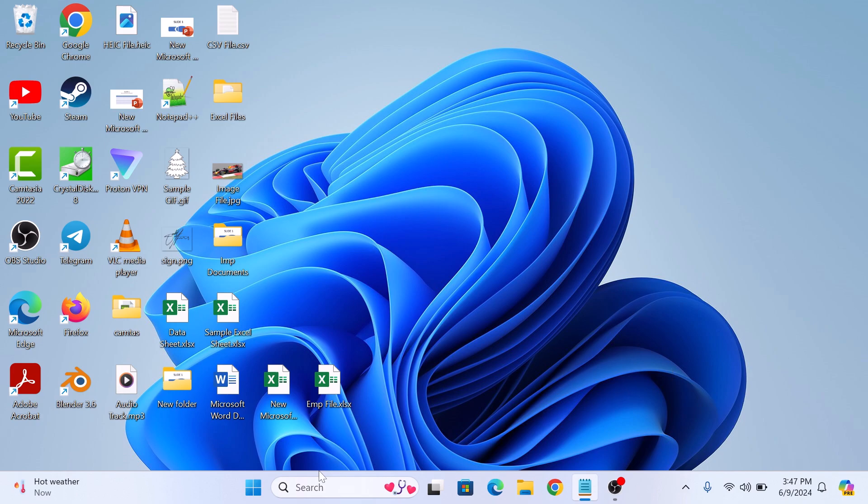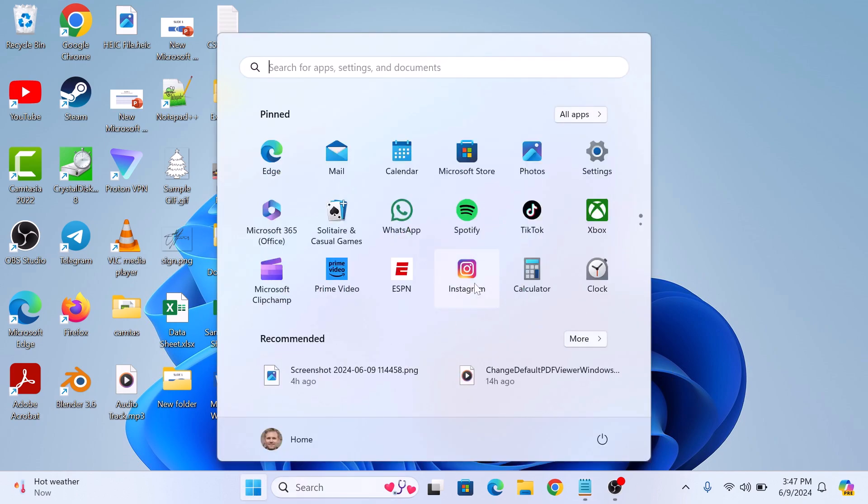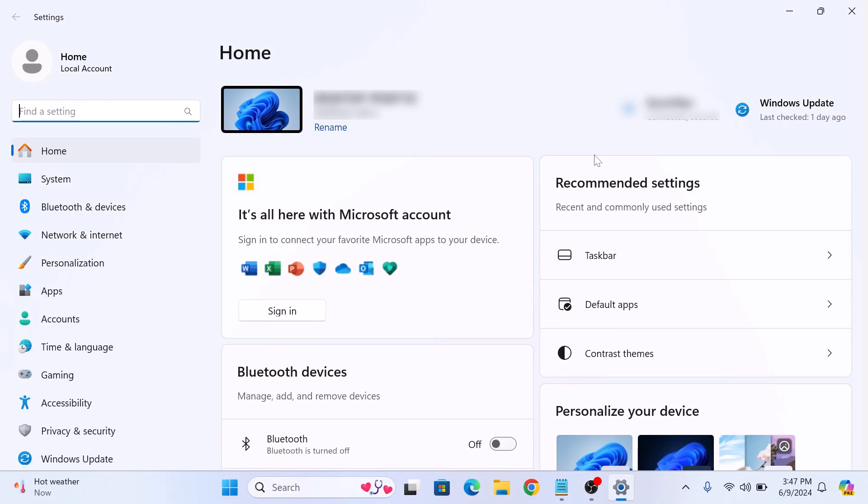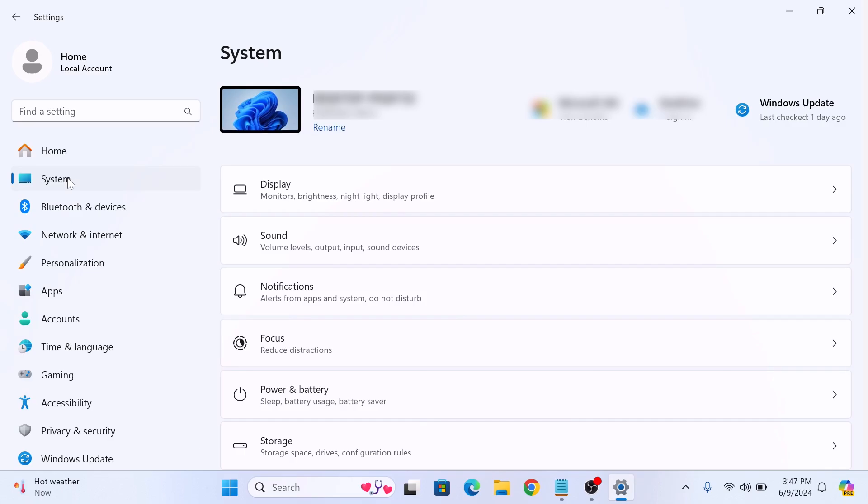First, click on the Start menu icon and then click on Settings. In the Settings window, click on System tab in the left sidebar. Here, click on System Components at the bottom.